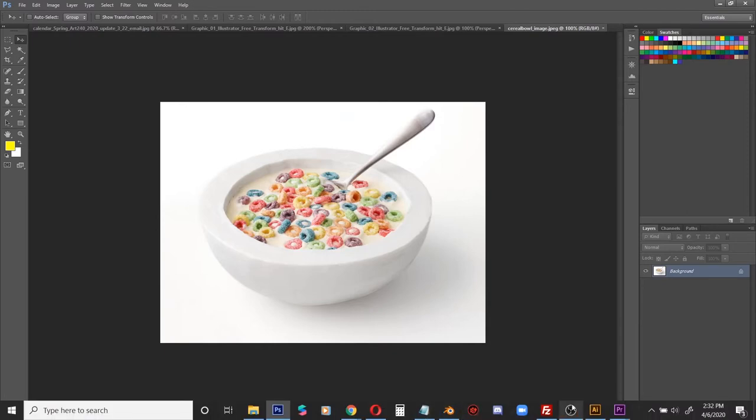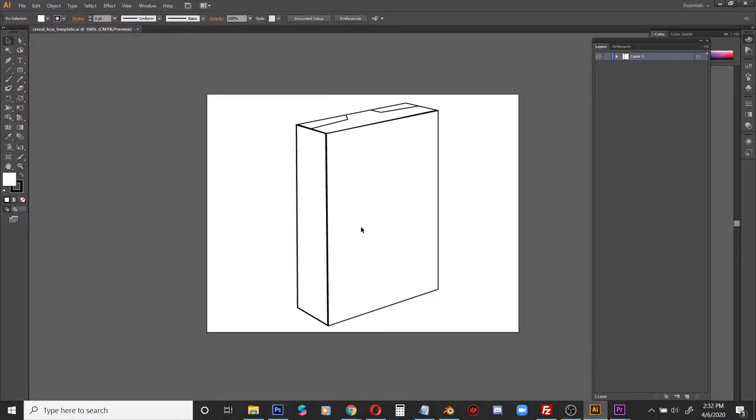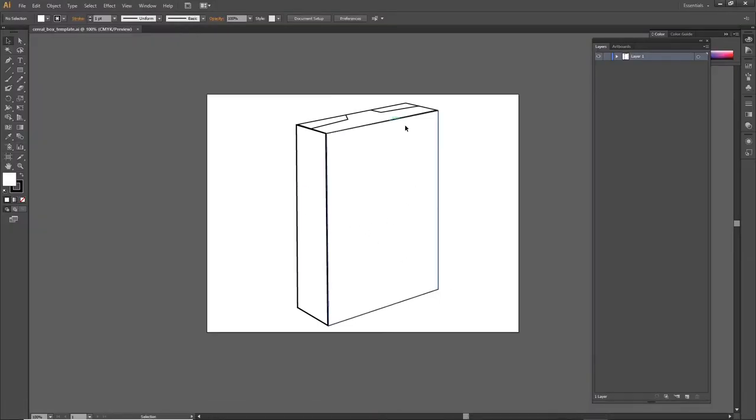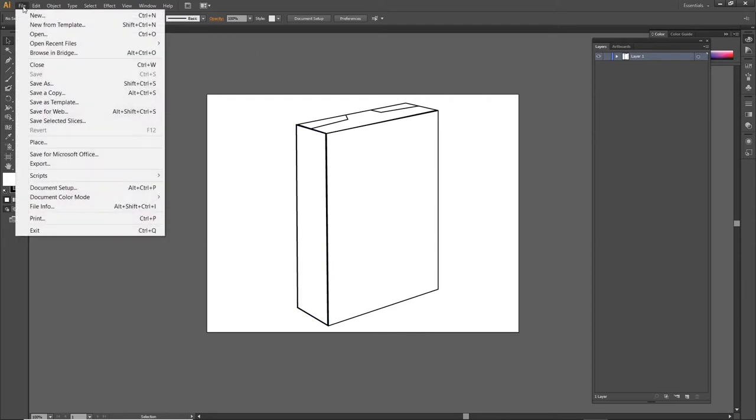And I want to get that into my Illustrator document. That image is a JPEG, so if I'm trying to put a JPEG into an Illustrator file, I have to place it. In the File menu, there's a Place option right here.